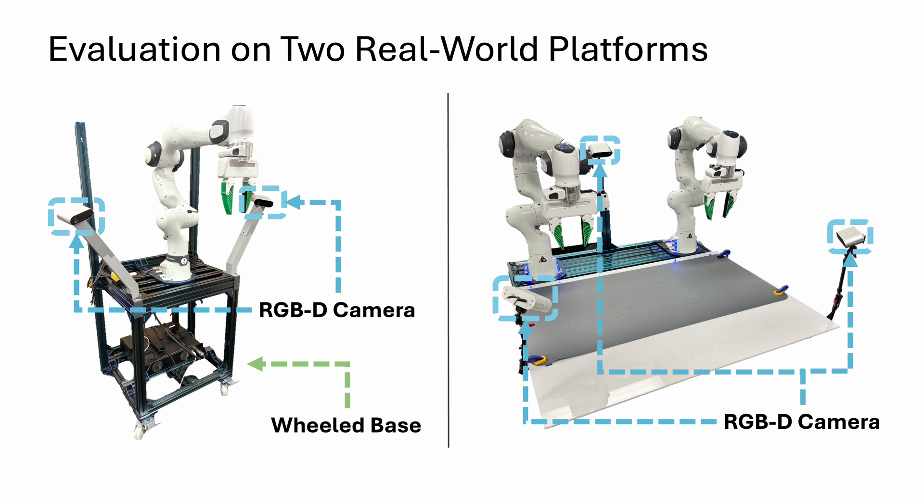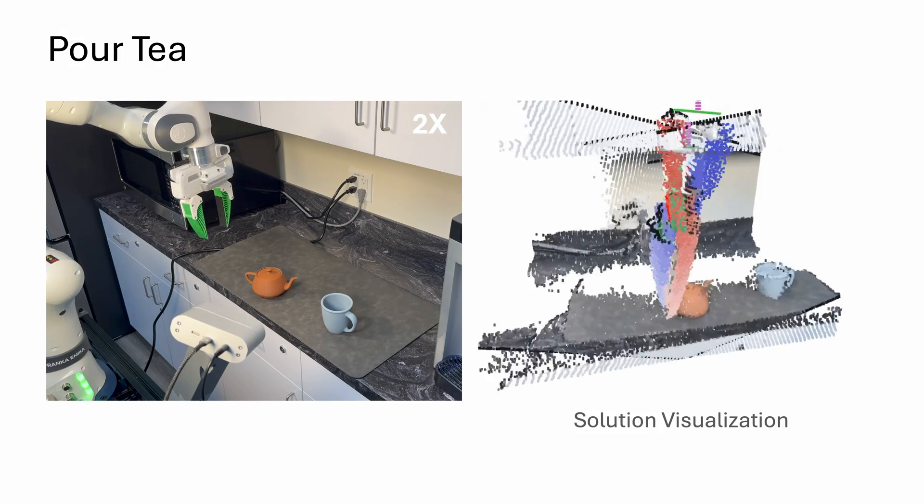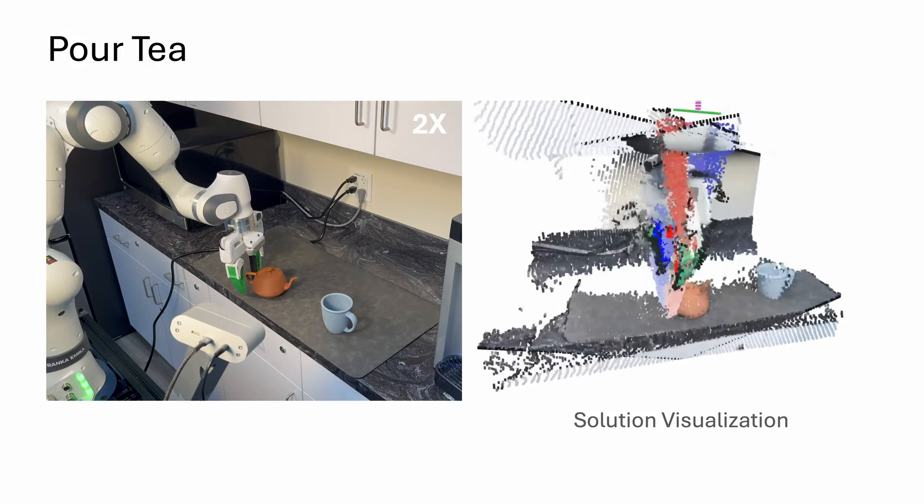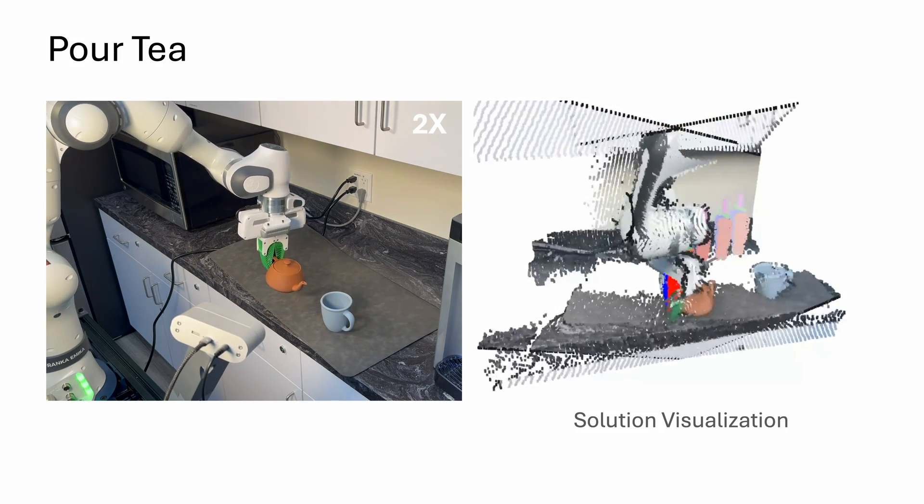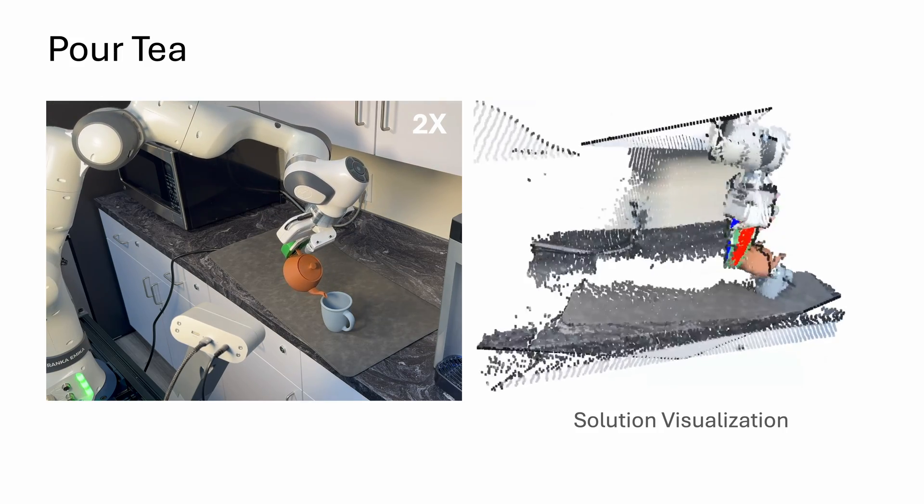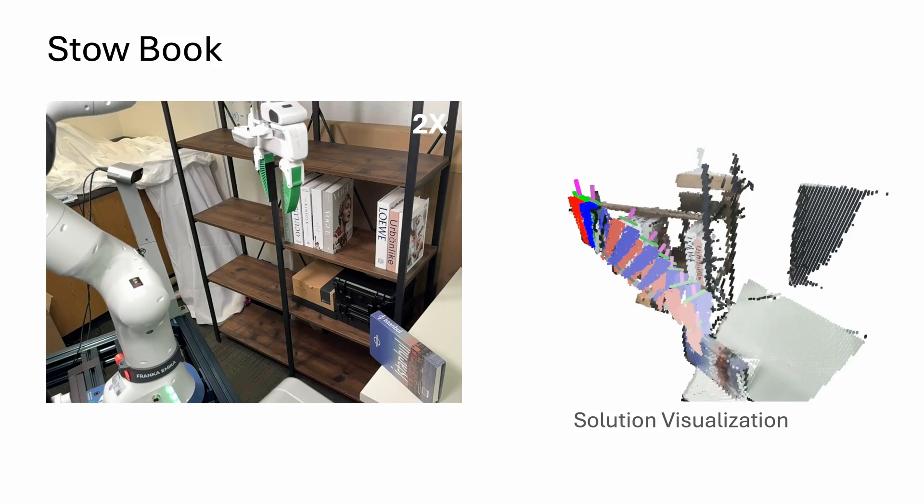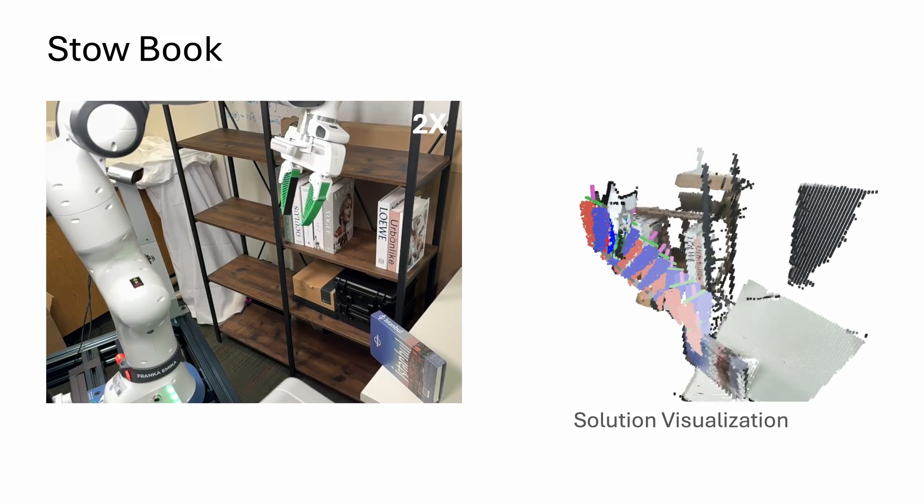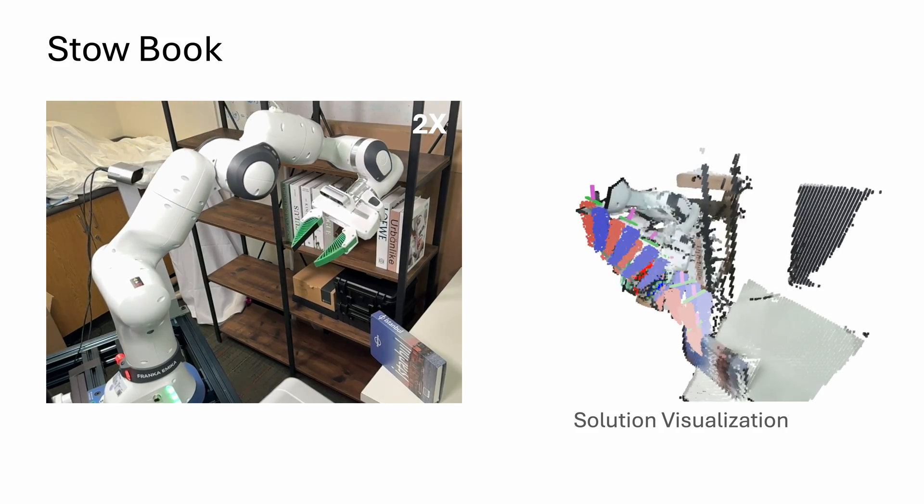We evaluate on two real robot platforms, a wheeled single-arm platform and a stationary dual-arm platform. The in-the-wild robot can pour tea into a cup. The solutions are visualized on the right.